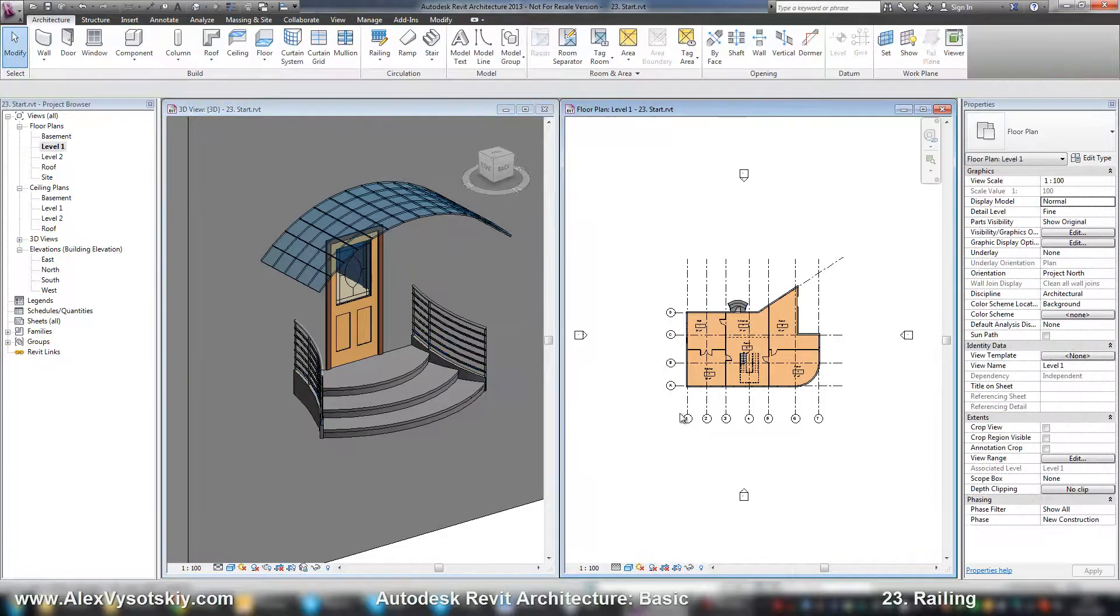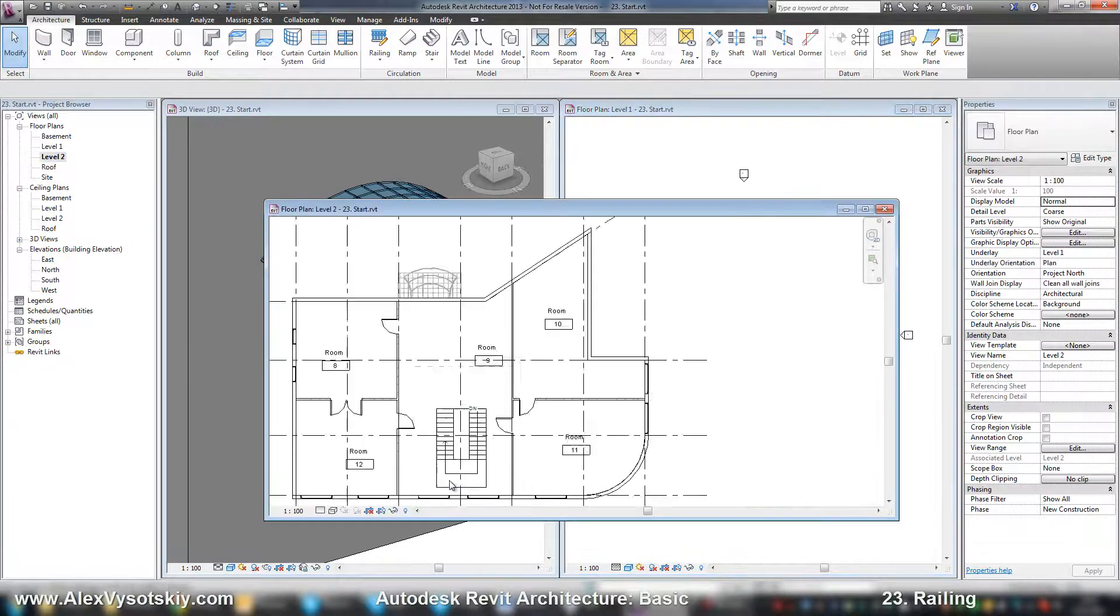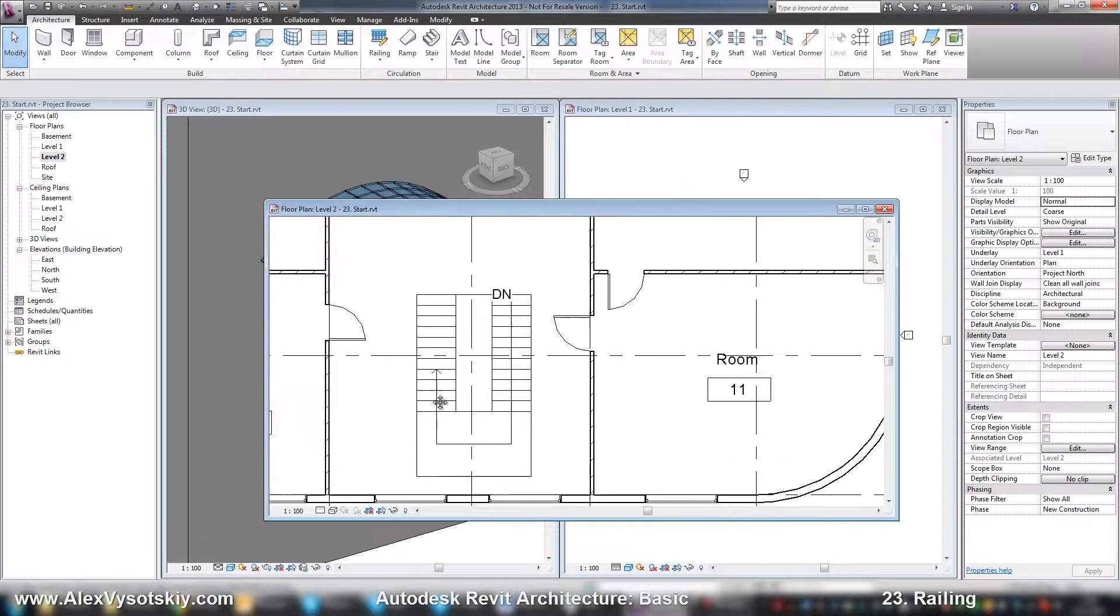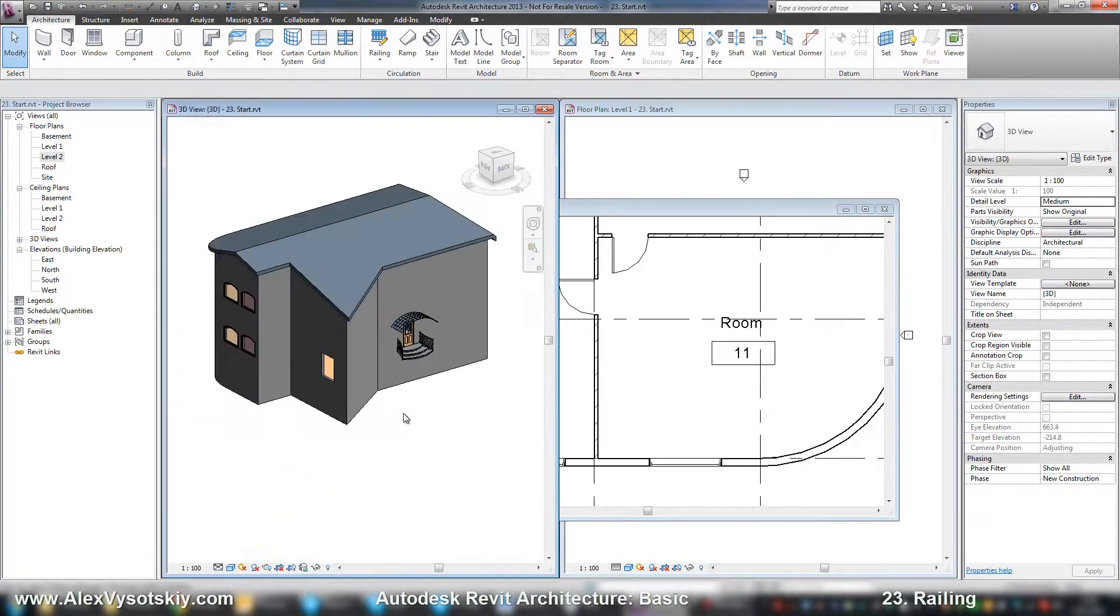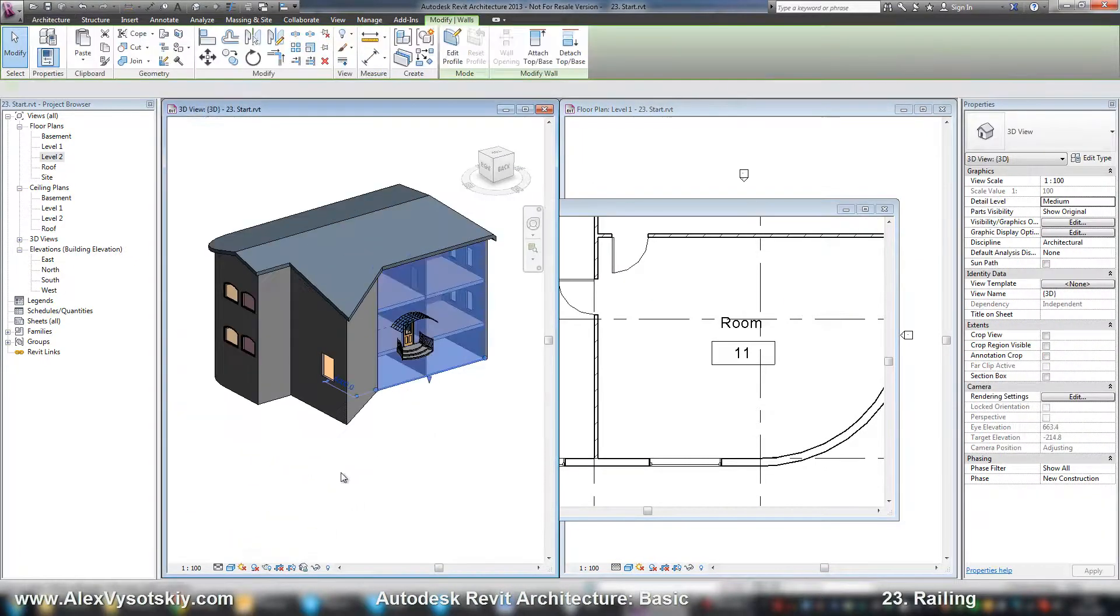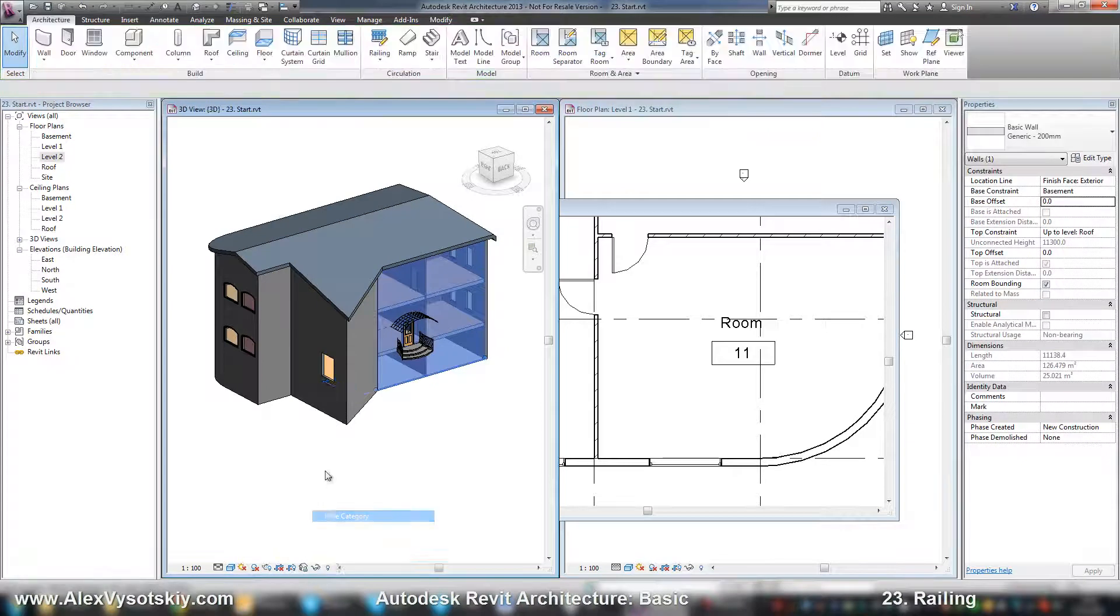Here it is. And another situation, for example, on the second floor, I need to add a railing.